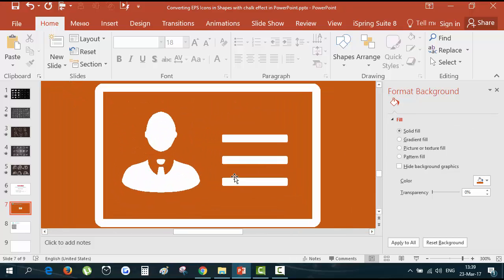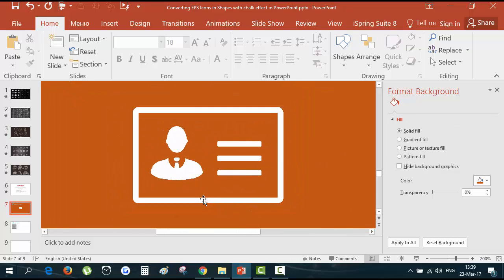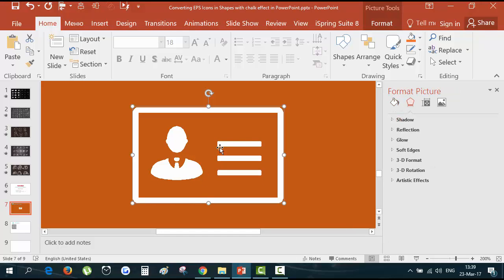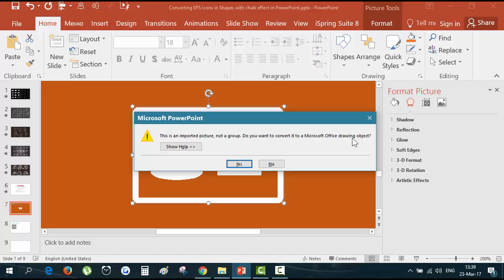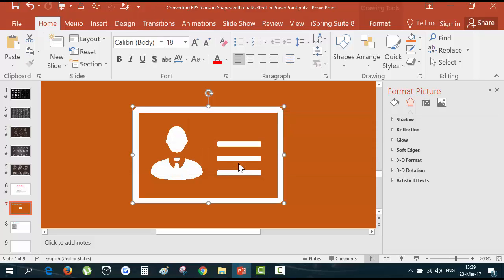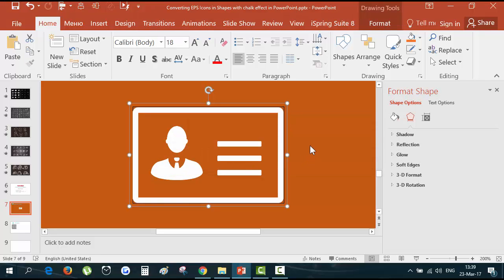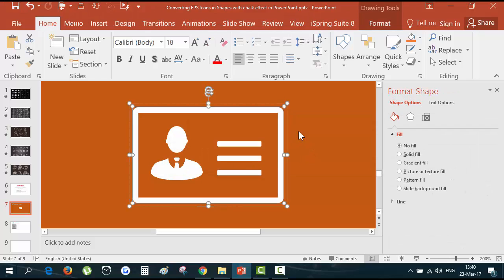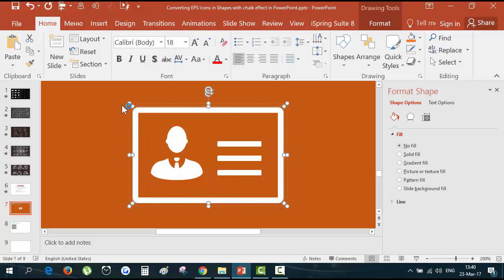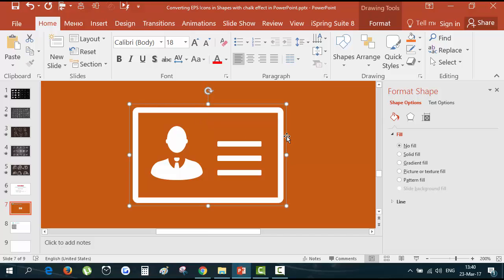First of all you should ungroup it because now it is a solid shape. Ctrl-Shift-G. And Windows will ask you that this is an imported picture, not a group. Do you want to convert it in a Microsoft Office drawing object? You hit yes. And now you have first this black outline frame. You can delete it. And this also has transparent rectangle on the background that we don't need. Just place a cursor somewhere on the shape and delete it.